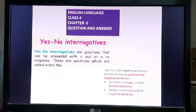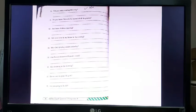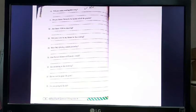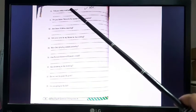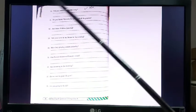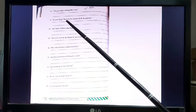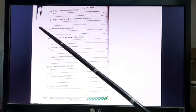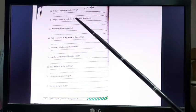In the last video we did page number 13; today we will do page number 14, which was given as homework, so I will just discuss the answers with you. Open page number 14. Number 10: 'Did you enjoy reading this story?' — 'Yes, I enjoyed reading this story.' 'No, I did not enjoy reading this story.' Number 11: 'Do you know Venus is the hottest of all the planets?'